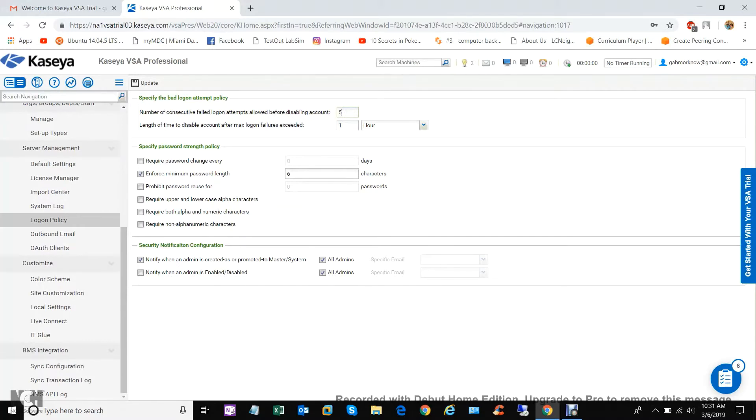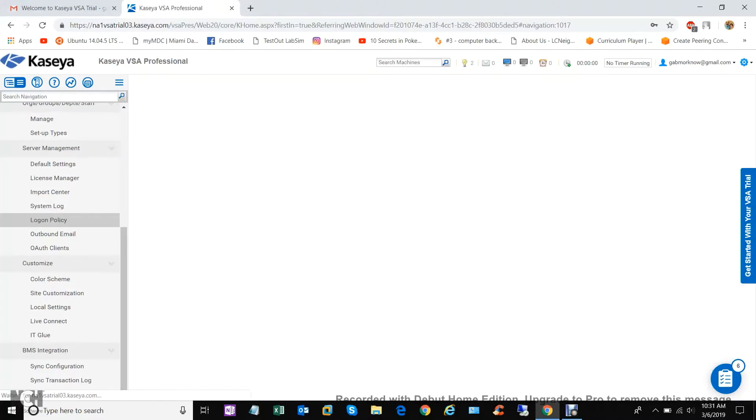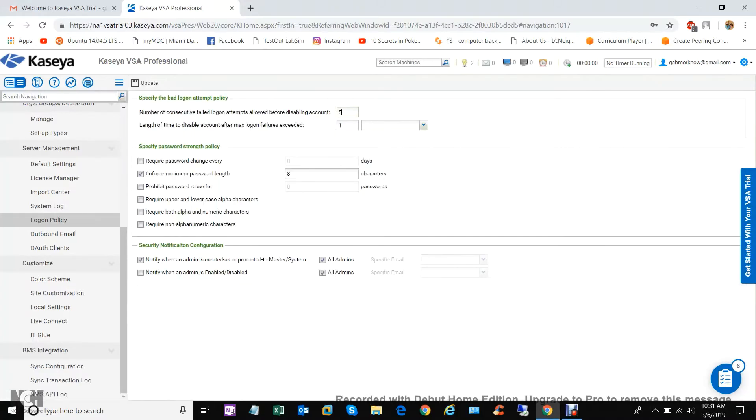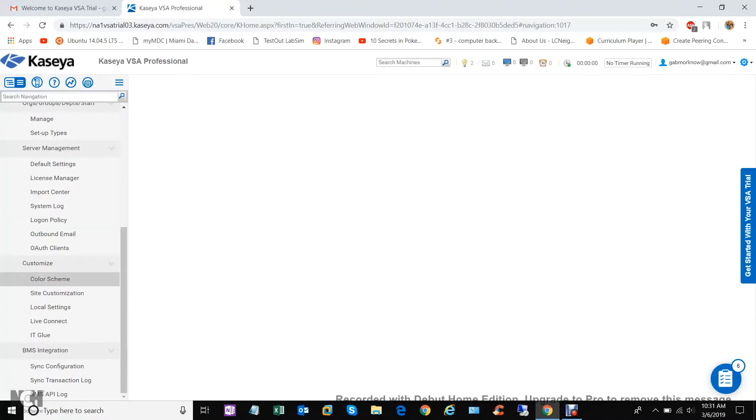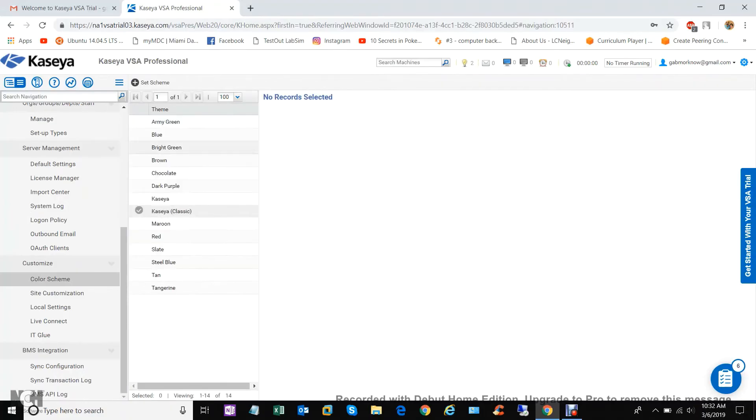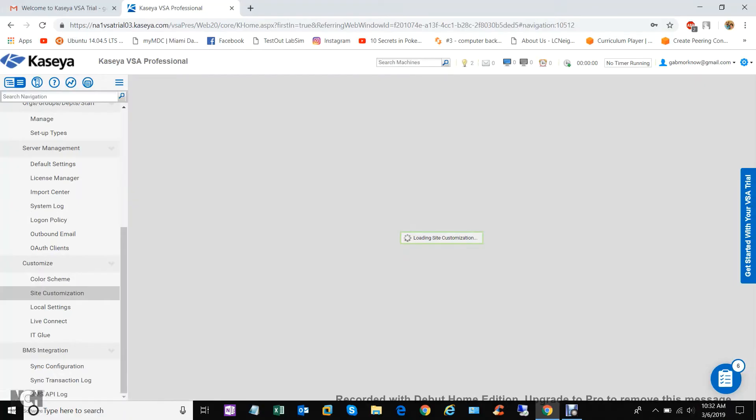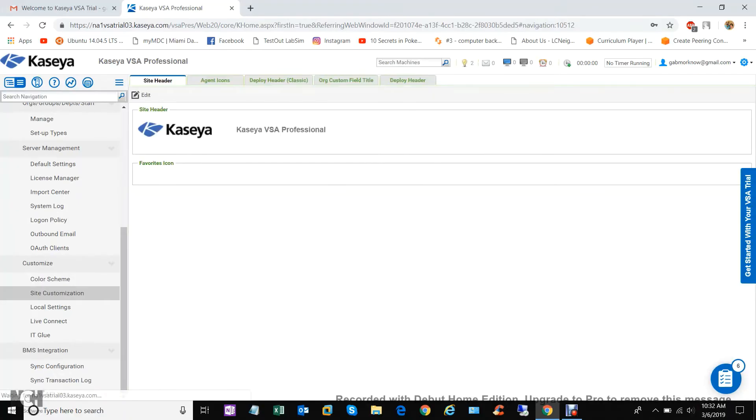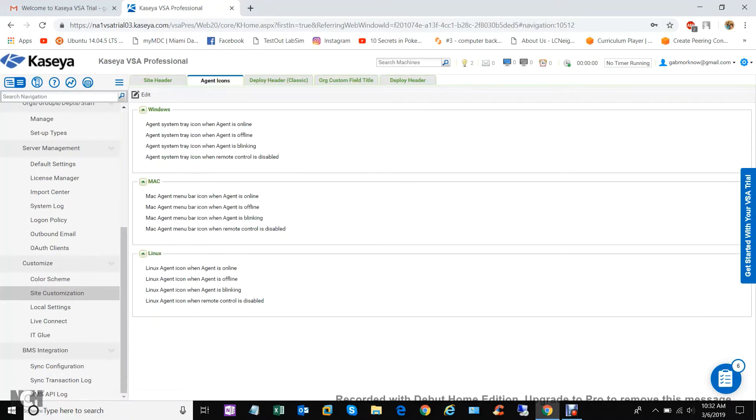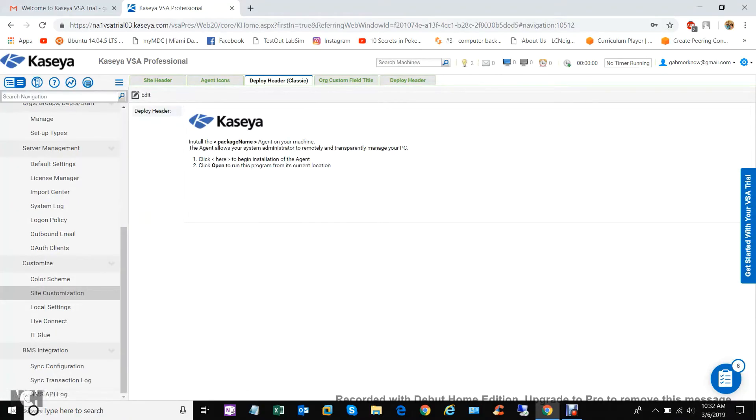Password every X amount of time and force password length. Let's say 8 characters. Where's the save button? Update, there we go. So I saved that, 8 characters. Color scheme, this is just to change the color. I'll stick to the classic side customization, and then again more aesthetics.